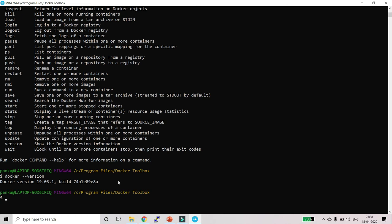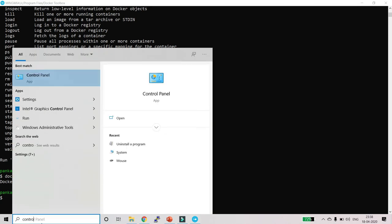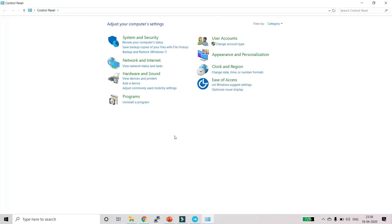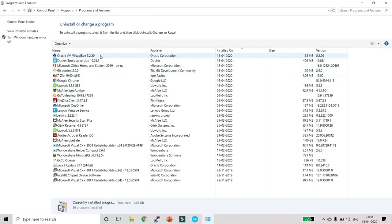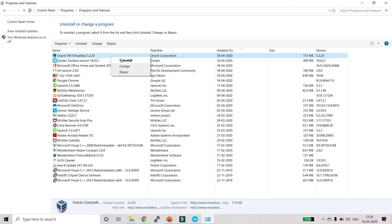Now suppose you want to uninstall Docker — in that case go to the Control Panel, then go to 'Uninstall a program'. Here you will find Oracle VM VirtualBox and Docker Toolbox. Right-click on Docker Toolbox and click Uninstall to uninstall it. After that you can also uninstall VirtualBox by right-clicking on it and clicking Uninstall.